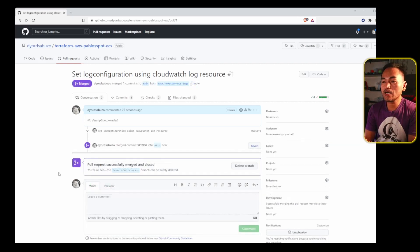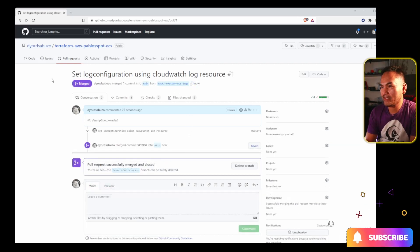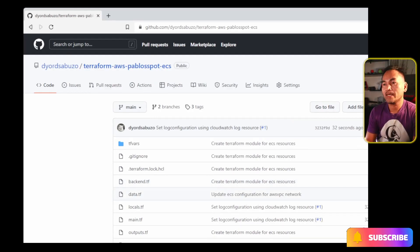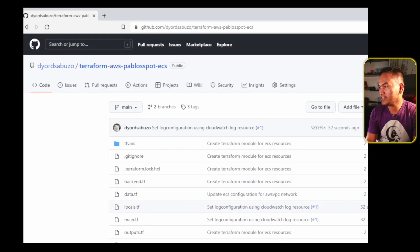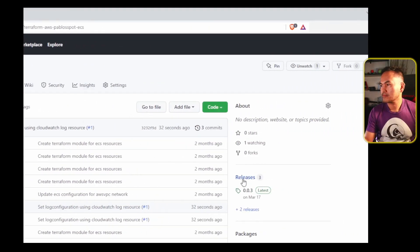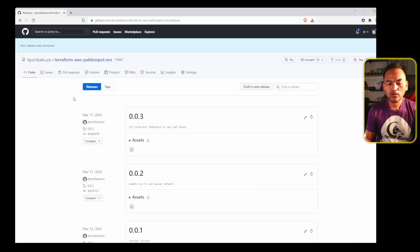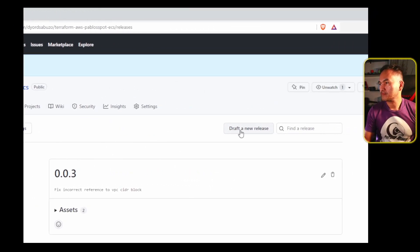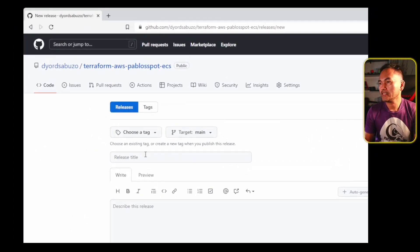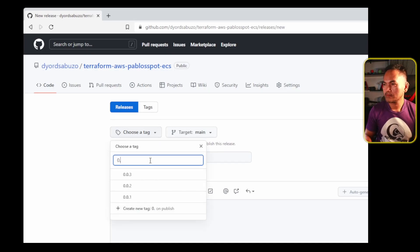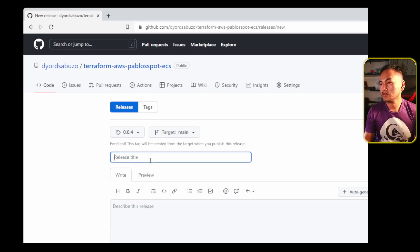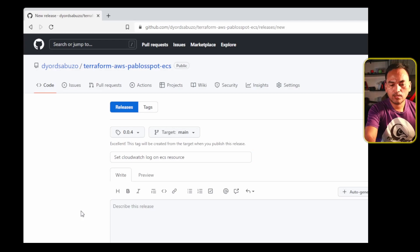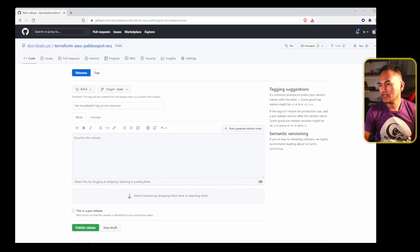Now let me head to the main repository page, then head to releases, and create a new release. I'll click on the choose tag dropdown, set a tag, set the release title, and then at the bottom of this page click publish release.